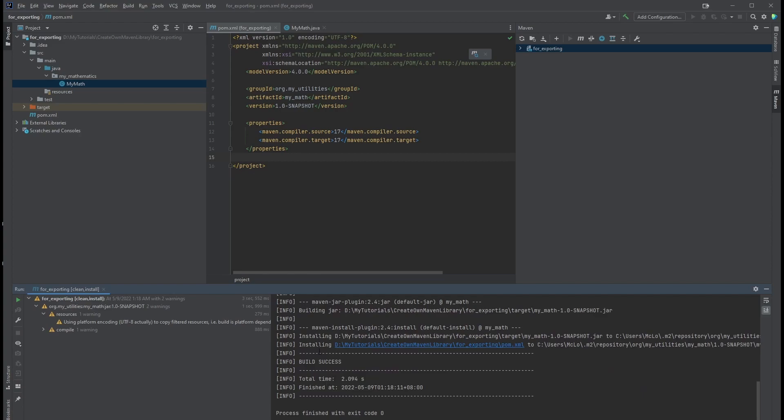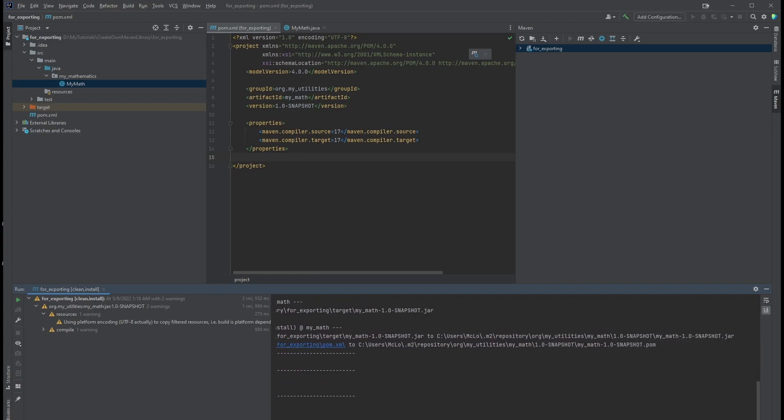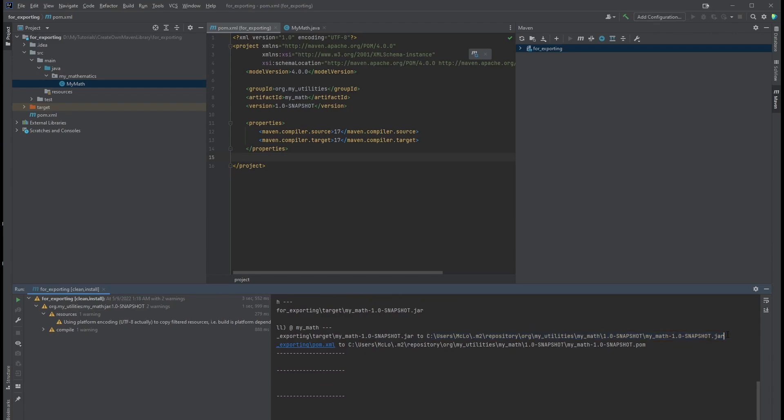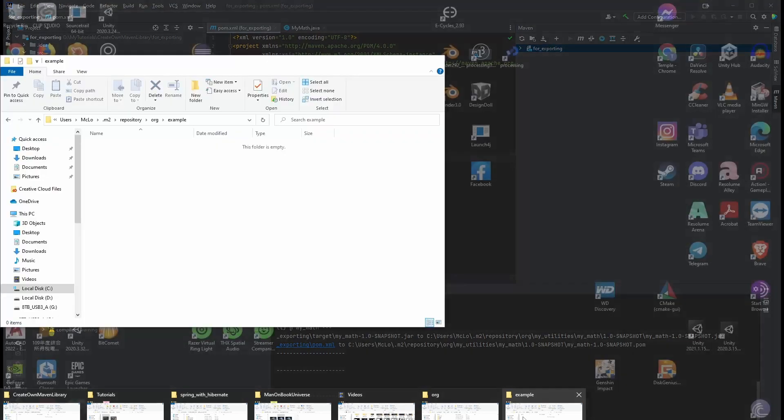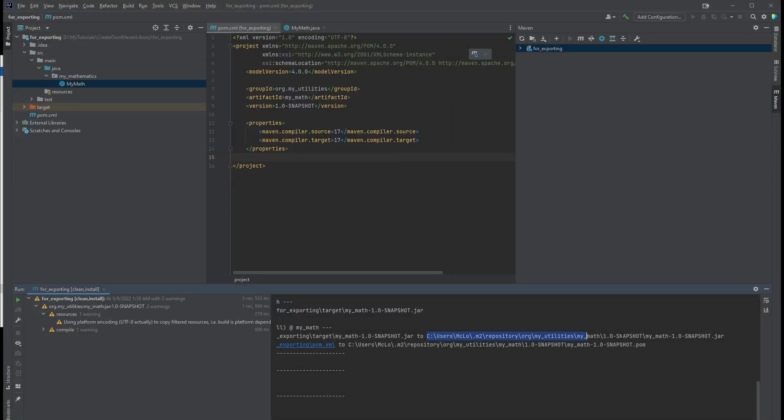Okay, it's done. It says that it's installed to this directory in your local PC. Let's find it to check out what it generated. Let's follow this directory path.